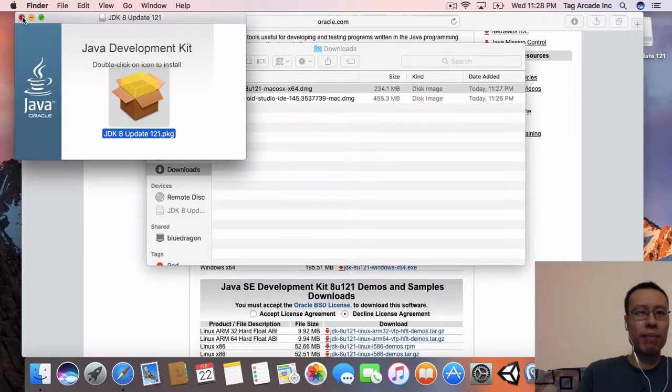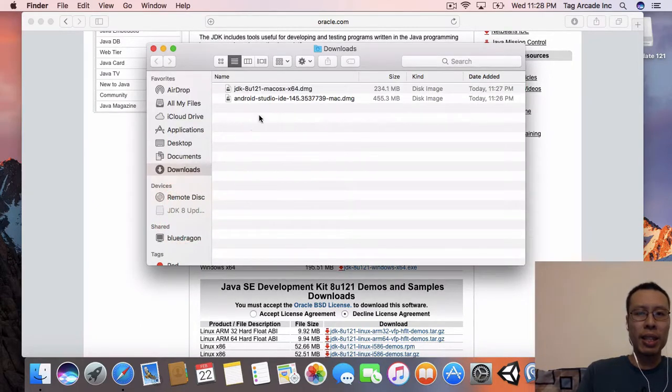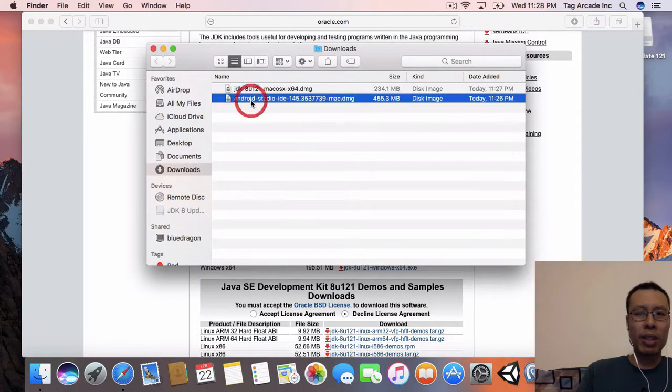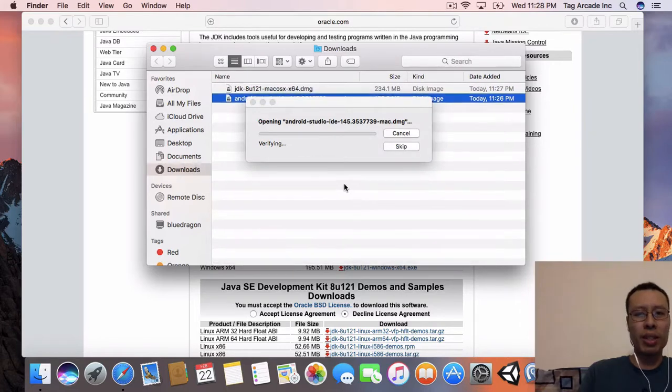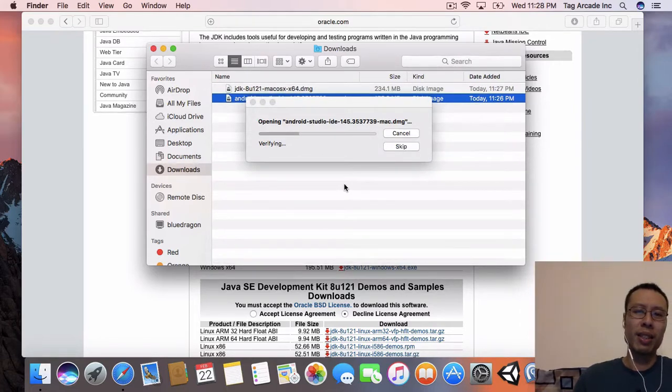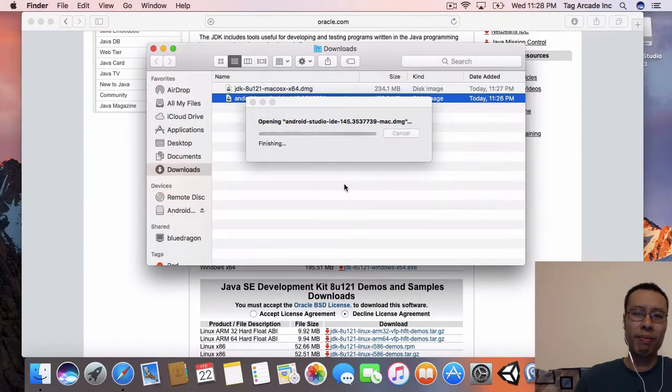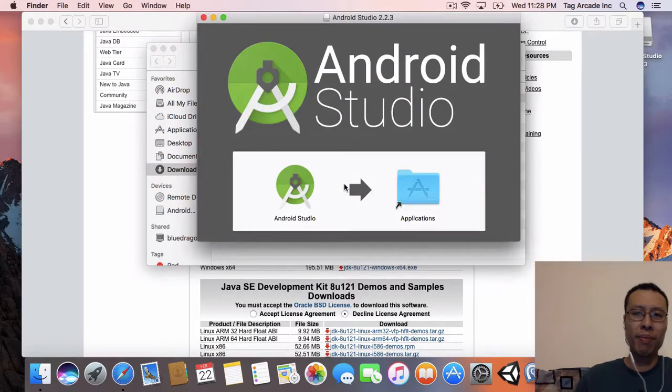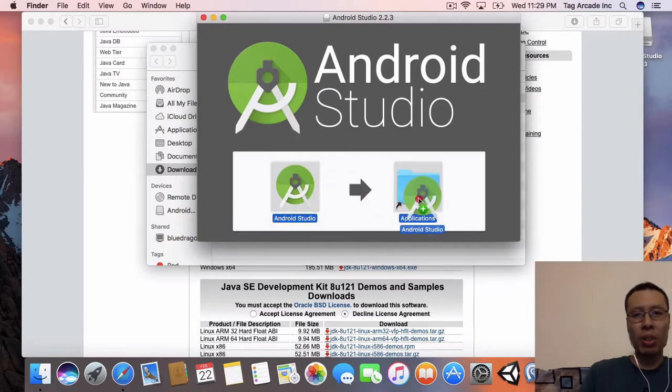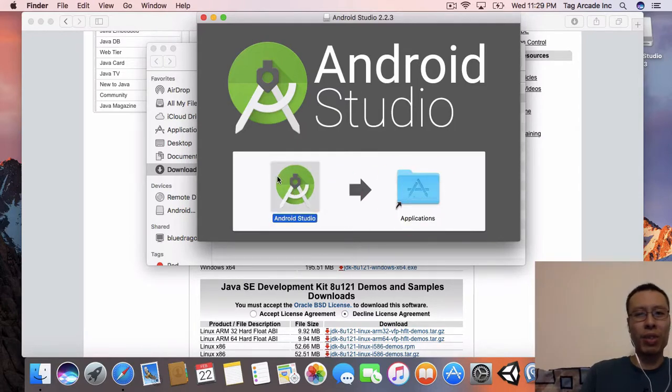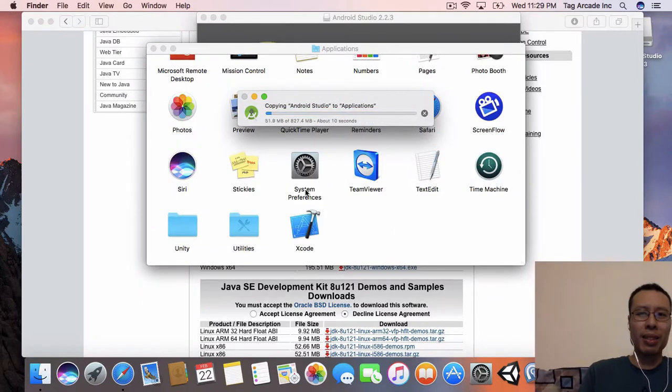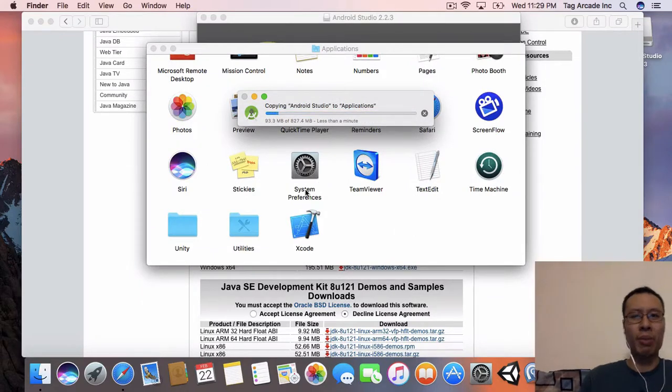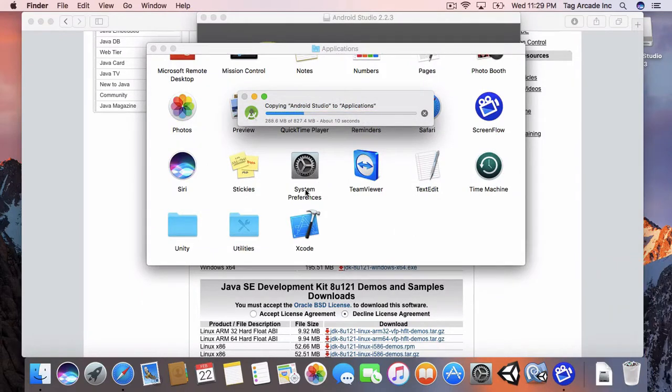Let's close that and now let's go ahead with Android Studio. Android Studio is fairly easy - just drag it into my applications folder and we have to wait for Android Studio to copy over.